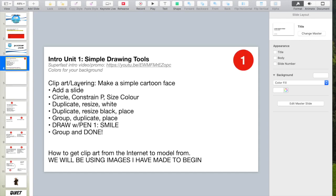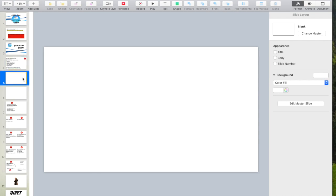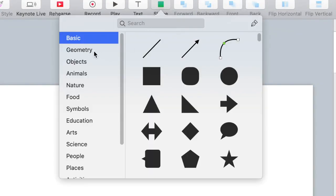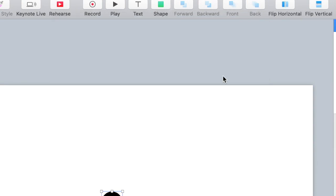Now let's start by making a circle, constraining proportions, and then adding size and color to it. Simply up here in shapes and basic, get a circle.